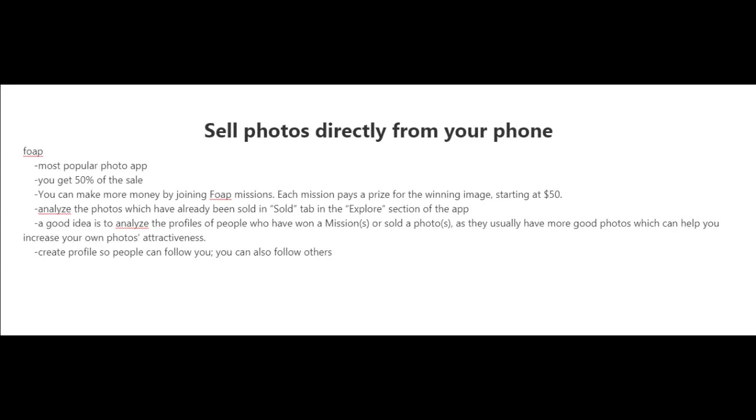which can give you ideas. Lastly, you could create a profile on Foap and follow people. You can follow other photographers, they can follow you, and you can share tips with each other and be more successful in the long run.